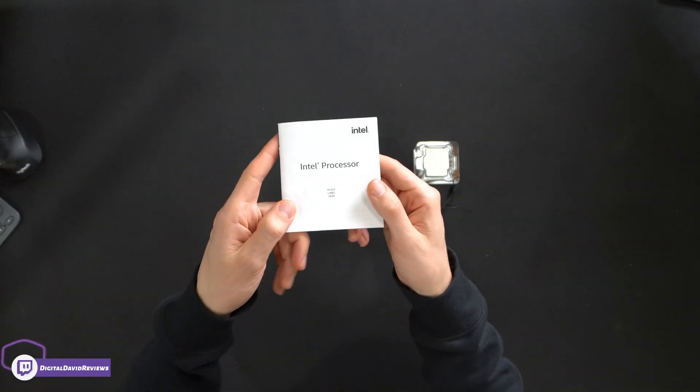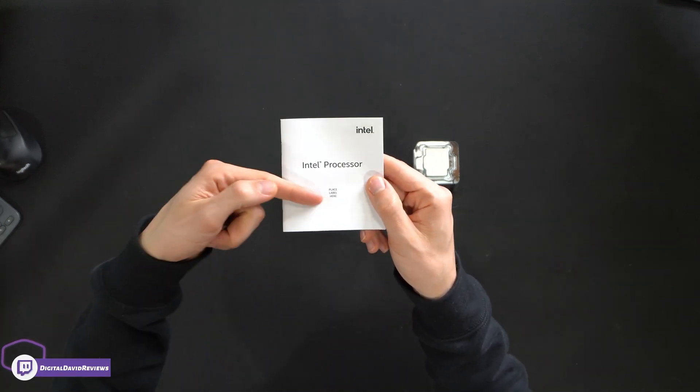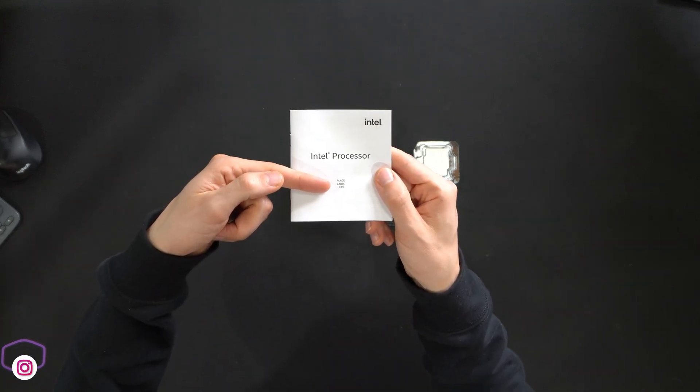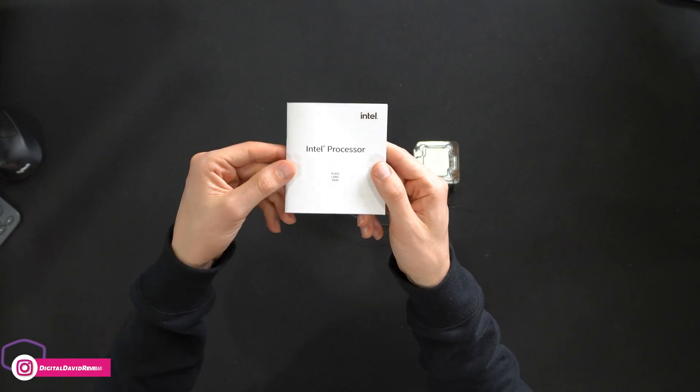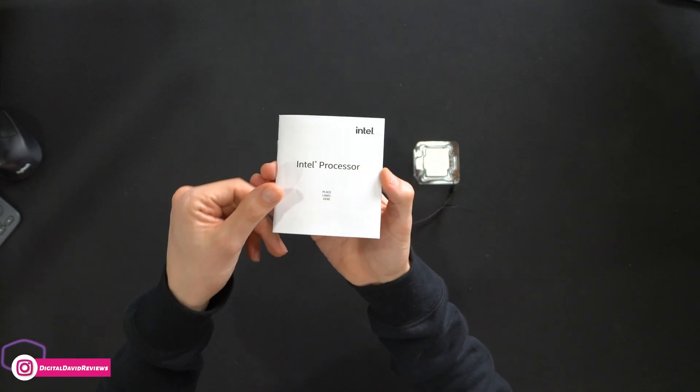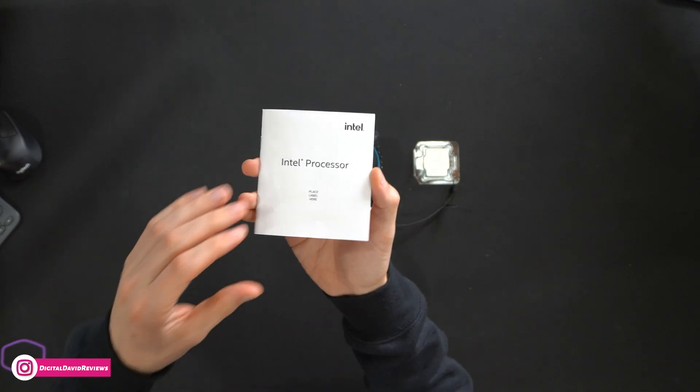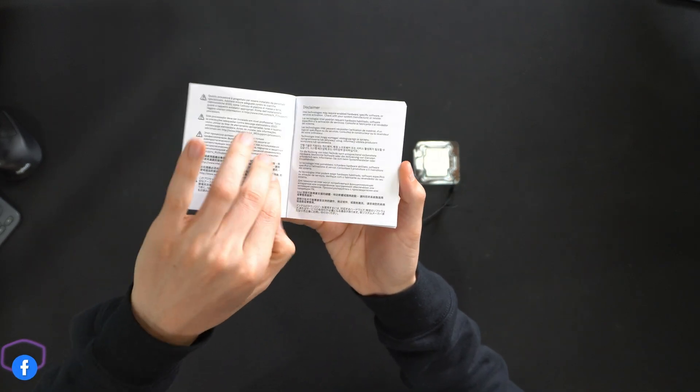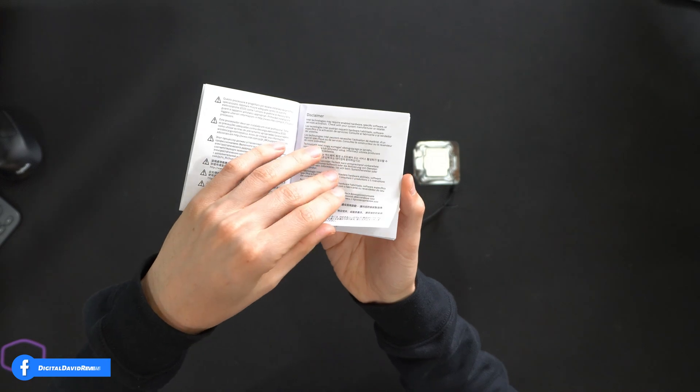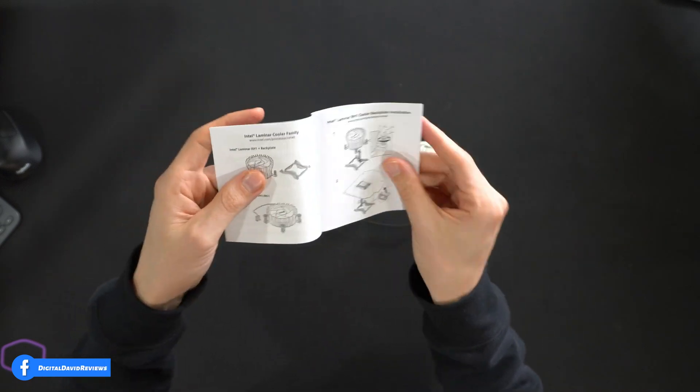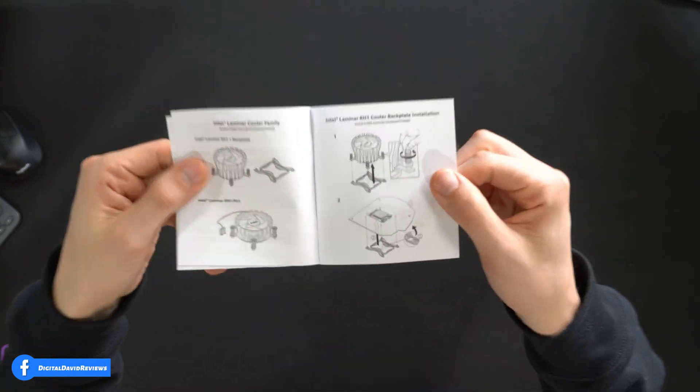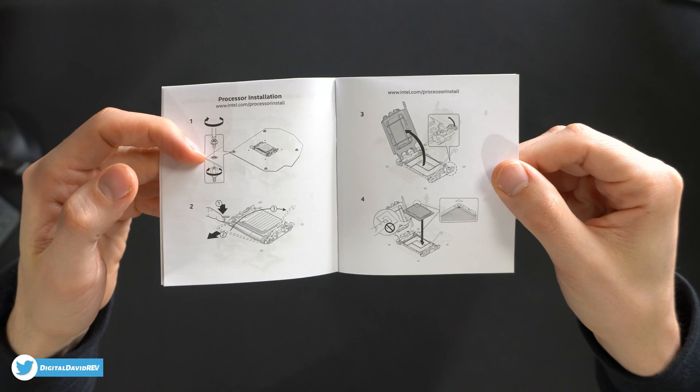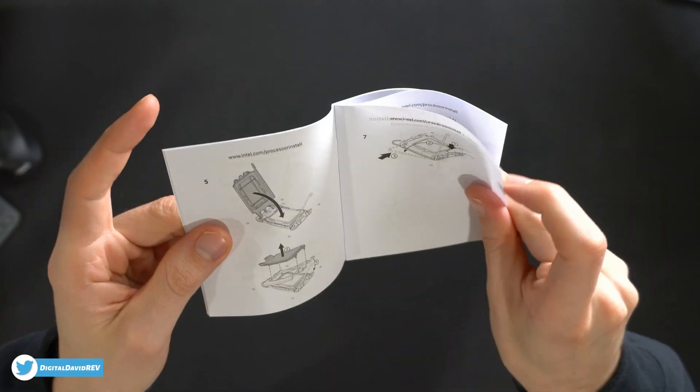Here are all the contents. First up, you can see we have our user guide and manual with the spot where they were supposed to place the label. We did not get a label, but maybe that's the case for the 12400. I'm not sure.